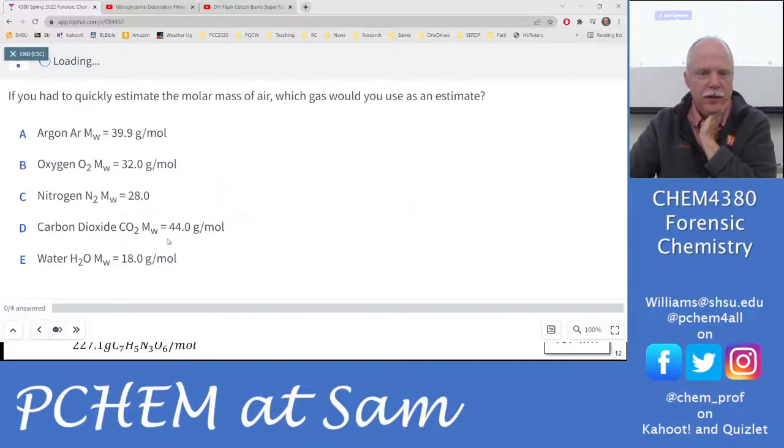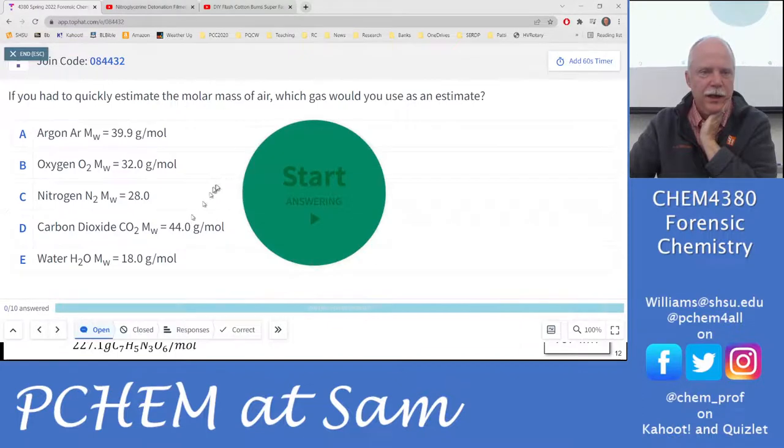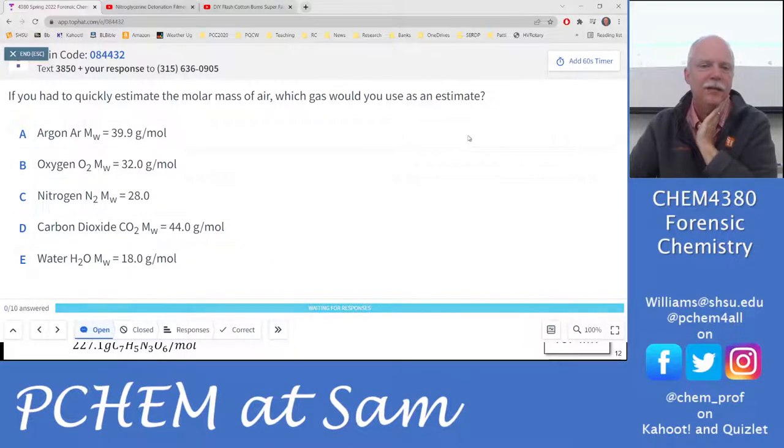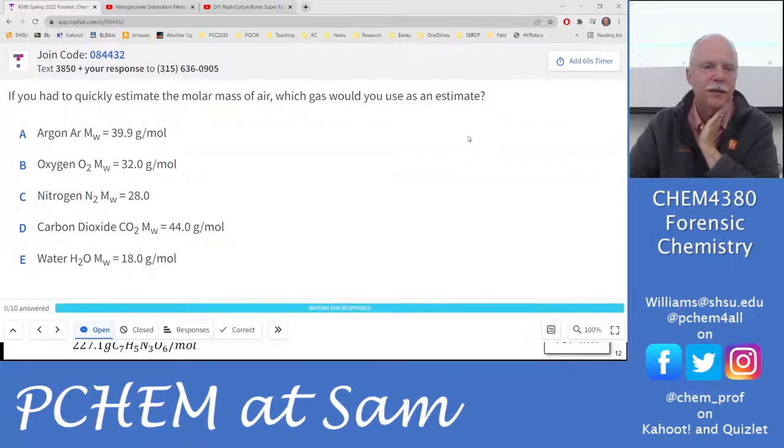Top Hat attendance question: if you had to quickly estimate the molar mass of air, which gas would you use?